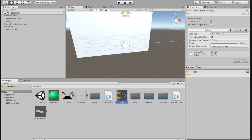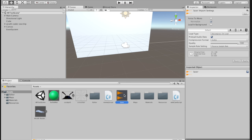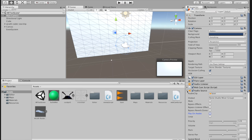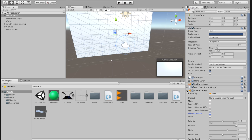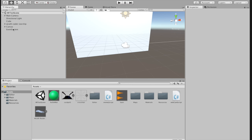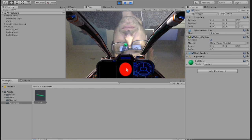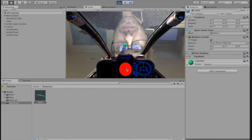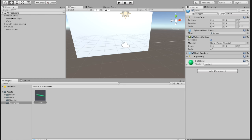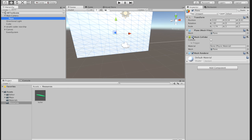A couple of things I noticed: go to main camera, audio source, and uncheck play on awake. Also, it looked like the bullets were hitting each other, so under Resources, click on bullet and change the sphere collider to is trigger — that should fix that issue. Also go to the plane and turn its mesh collider off because we don't want anything colliding with that plane.